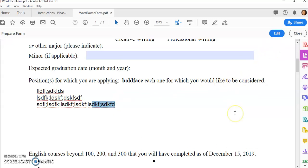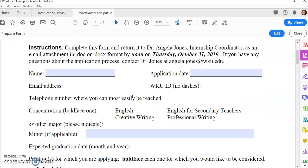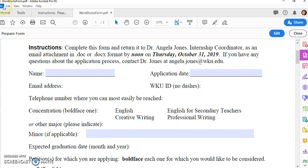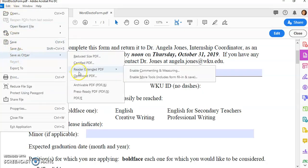So that is how you edit your items. Then when you are ready to save, you'll want to come up here to file, save as other, and save it as a reader extended enable more tools including form fill-in and save.